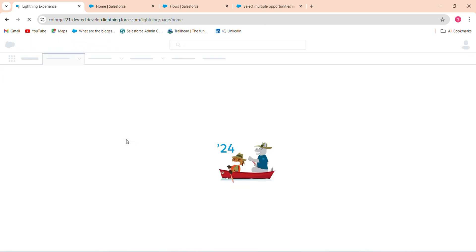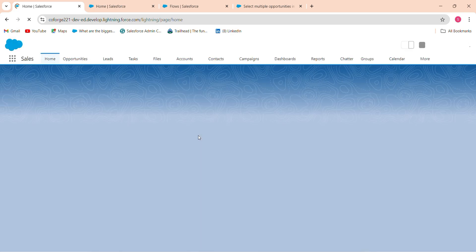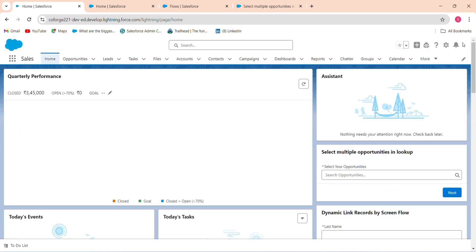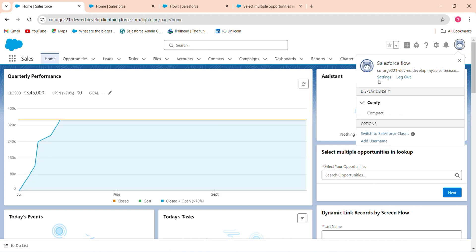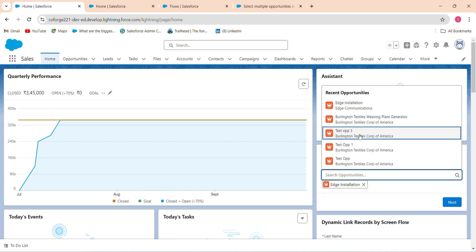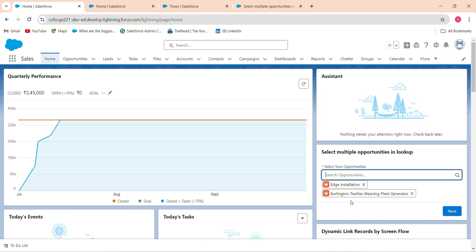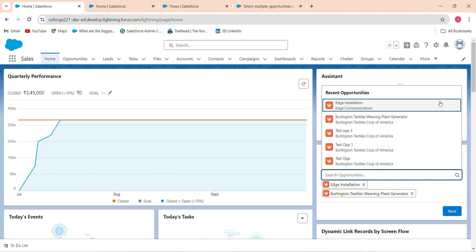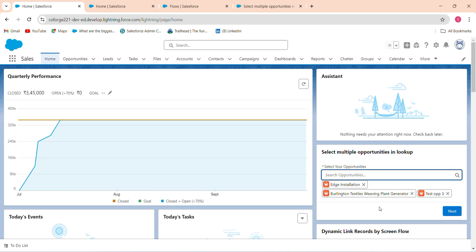Go back and check the home tab. I'm logged in as 'Salesforce Flow'. I want to update multiple opportunities. I'll select 'As Installation', 'Burling Tester Weaving Plant Generator', and 'Test Opportunity 3' — that's 3 opportunities selected. Now I click Next.